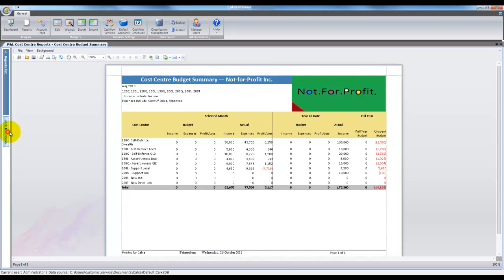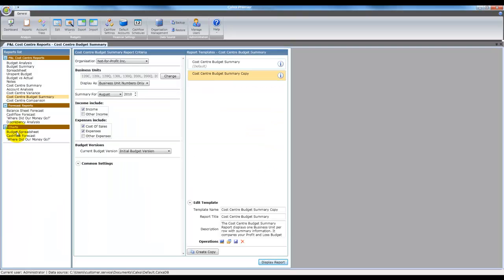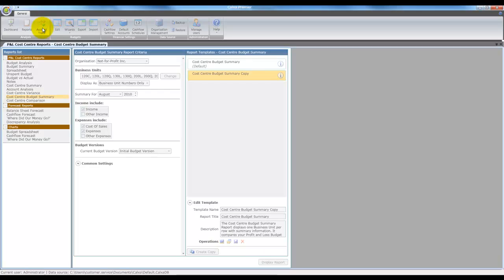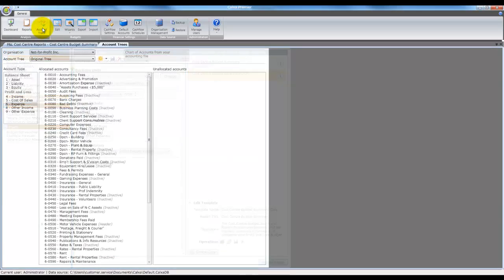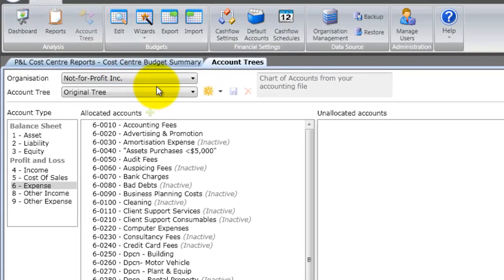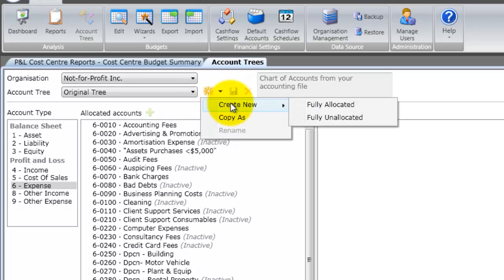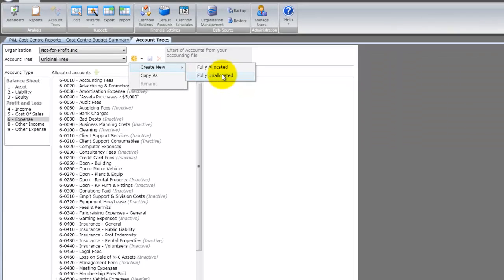Now let's switch our attention to an alternate method for customizing reports, which allows you to rearrange your chart of accounts. This can be very handy for creating many types of summary reports with different header accounts. To do this we need to create account trees. Once you have the account trees editor open, select the drop down on this icon to create a new tree. You have two options: fully allocated or fully unallocated — this is just a question of whether you would like to start with your existing account structure or start from scratch.